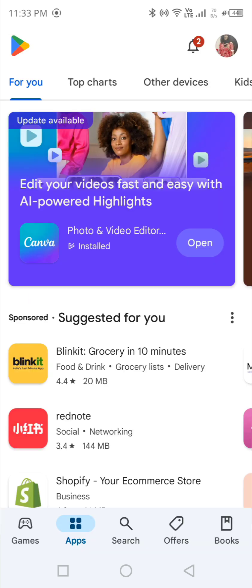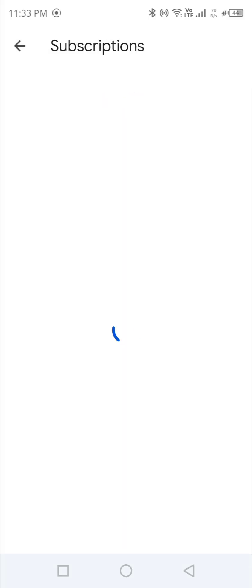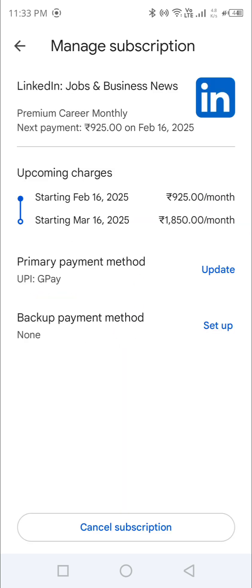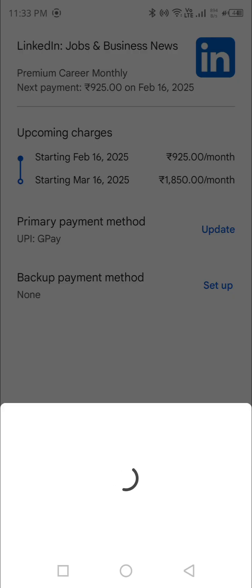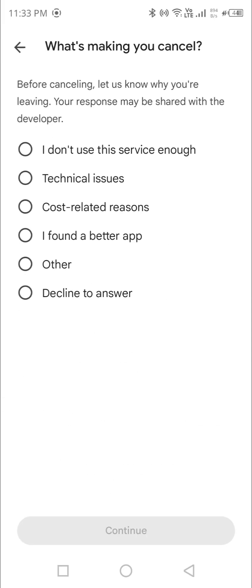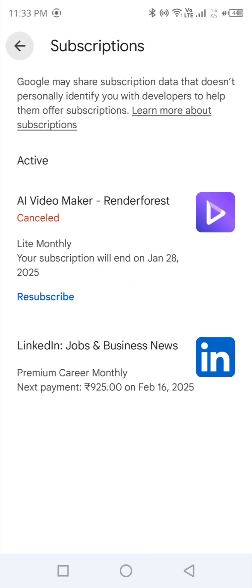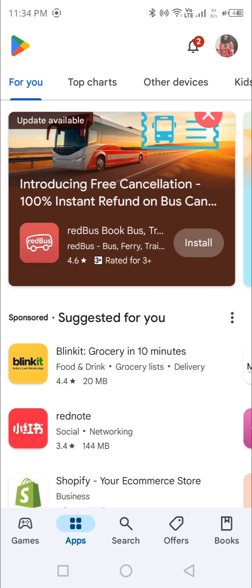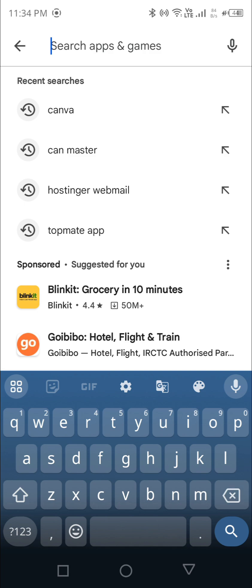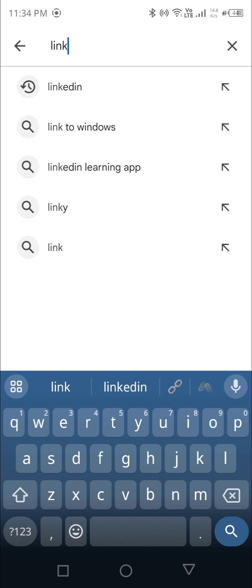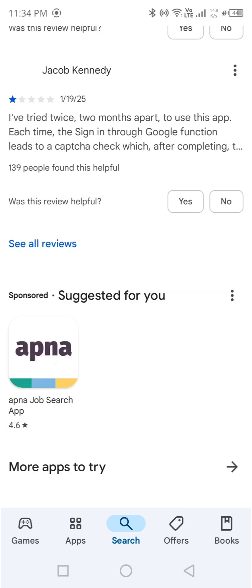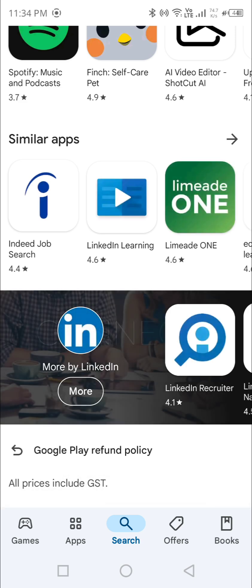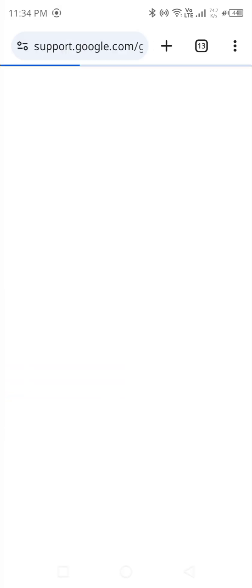Let's take LinkedIn as an example because a lot of people are facing issues with LinkedIn. I have recently subscribed. I can see it right here. I'm not canceling it right now, just going back. Once you are done canceling, go to the search bar in Google Play, type LinkedIn, click on the LinkedIn app, go downside, and you can see Google Play refund policy — click there.